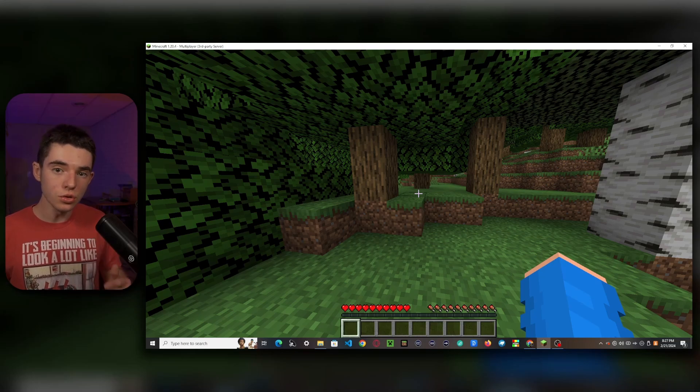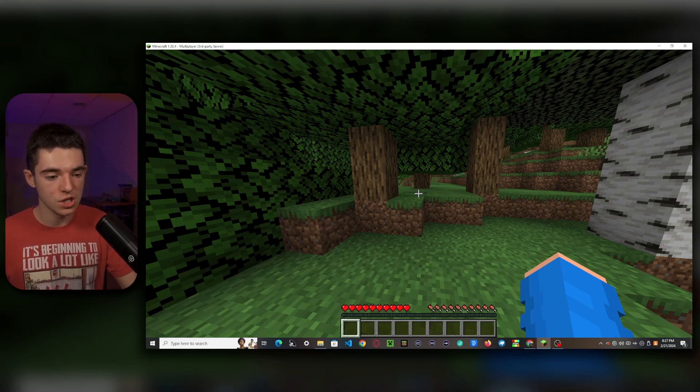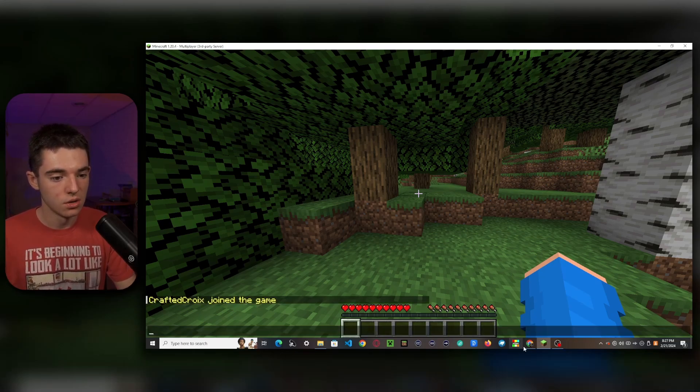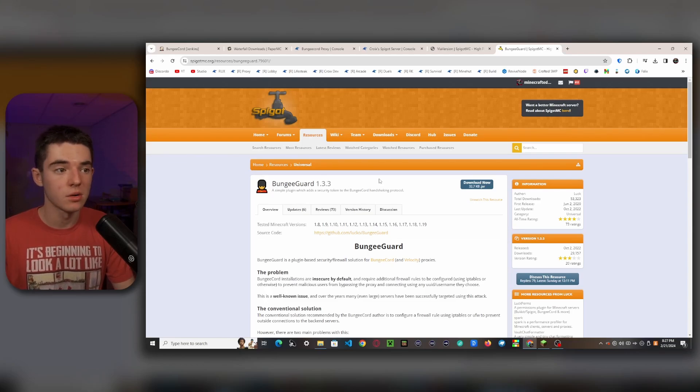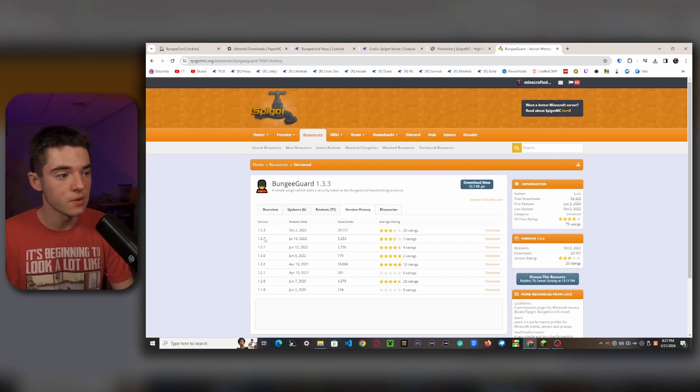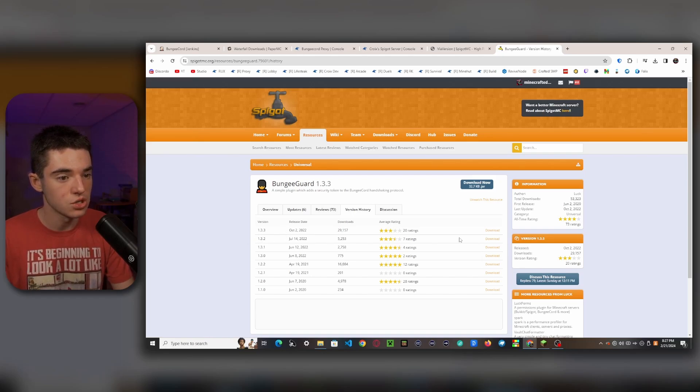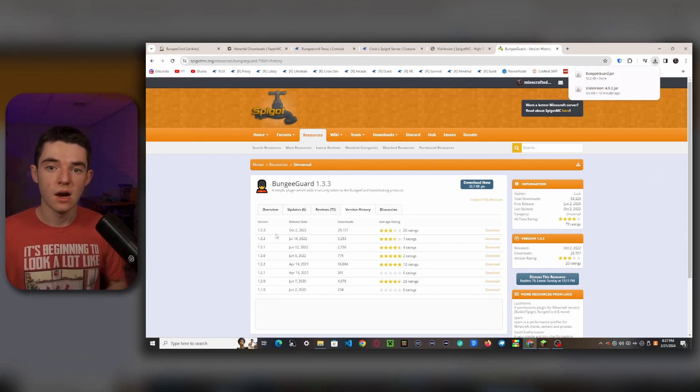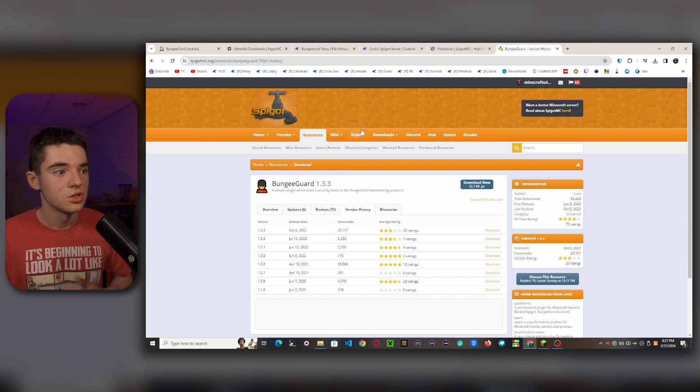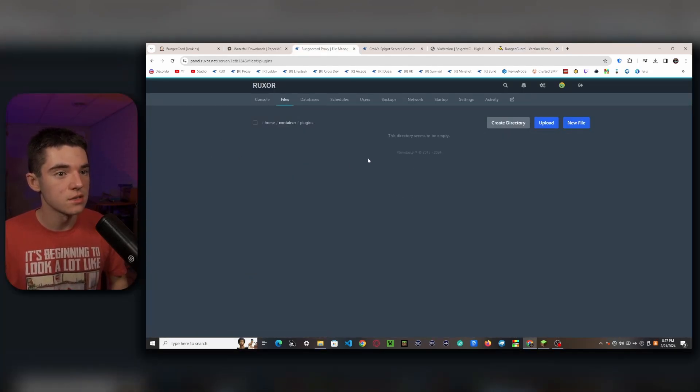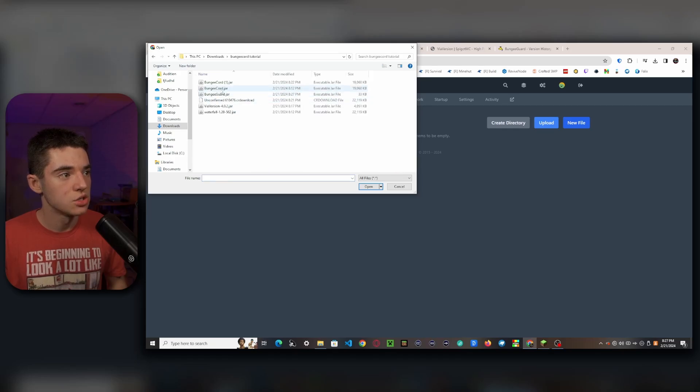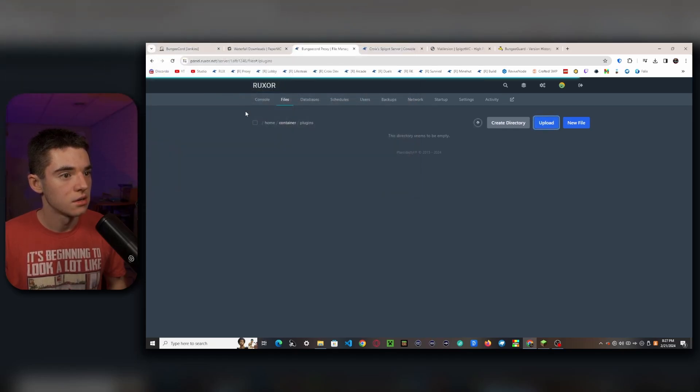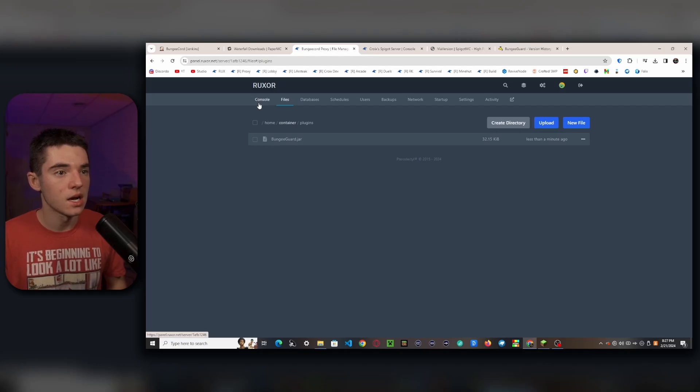So the solution to this problem is to use the plugin called BungeeGuard. So what we'll want to do is download the BungeeGuard plugin. So I have found issues with version 1.3.3, so I recommend just using 1.3.2. So you can download that. And now I'll show you how to set it up. So you want to head to your BungeeCord proxy and inside of the plugins folder, we'll want to upload the BungeeGuard jar. And then you'll want to head to your console and restart your server.